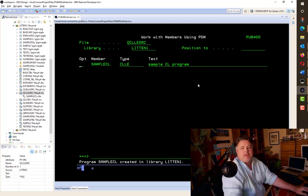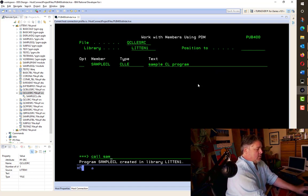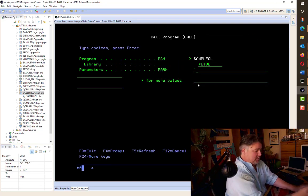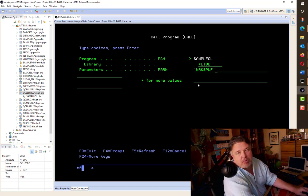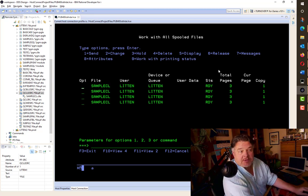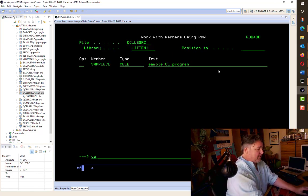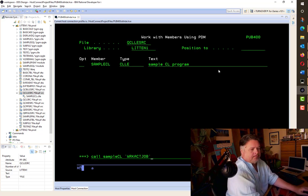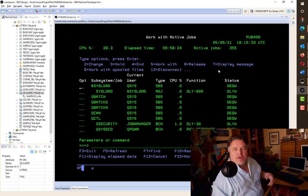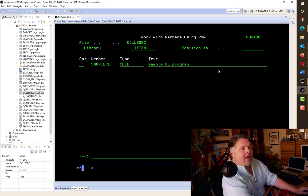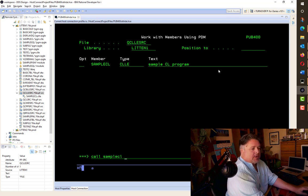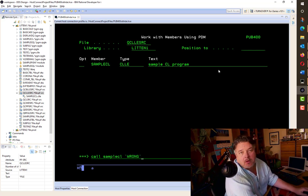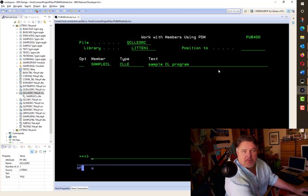Here's me compiling the command again. It's compiled. The difference being now that when I call my SAMPLECL, I want to pass in a parameter. So I put the parameter in quotes. Pretty normal. And I'm going to send in a WRKSPLF command. Boom. That comes up pretty easy. There's my WRKSPLF files. So what happens if I call SAMPLECL, this time passing in WRKACTJOB? Boom. There's my WRKACTJOB. That's a pretty cool piece of code. What happens if I send in something that's completely wrong? Call SAMPLECL, sending in wrong. I'm expecting it to do nothing, just to end. Which is exactly what it did.